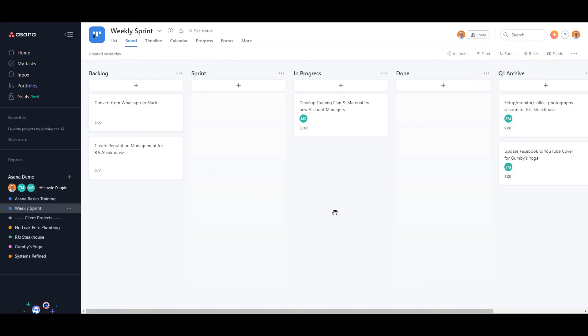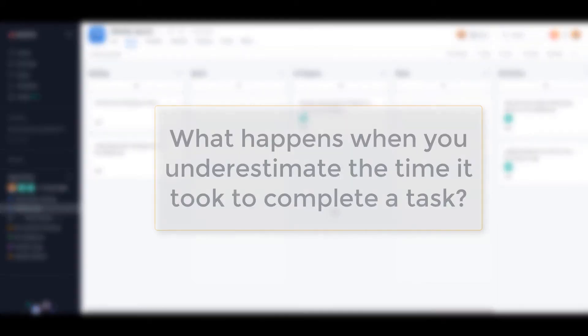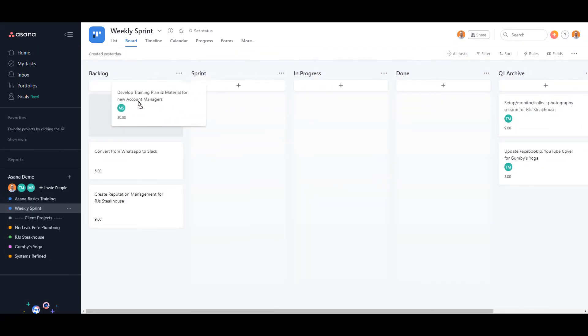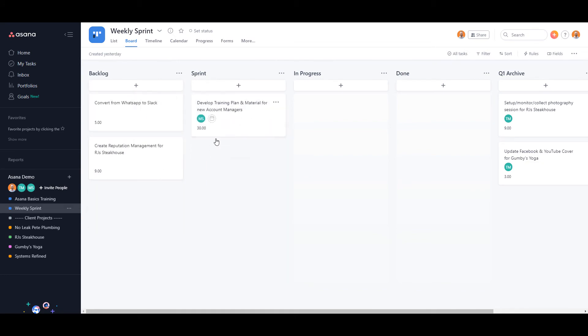Moving the task back to backlog and adding the time won't show the true hours remaining to complete the task. It will show that you have a very large task the following week when really you probably only need a few hours to complete it.